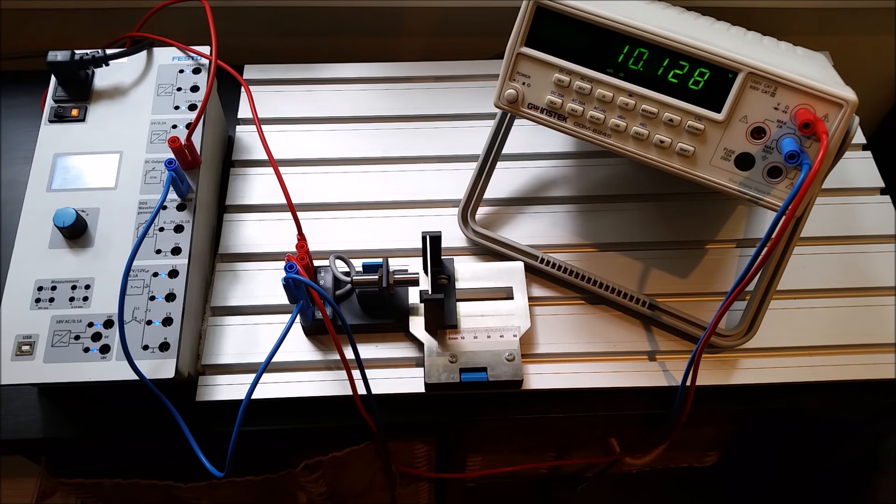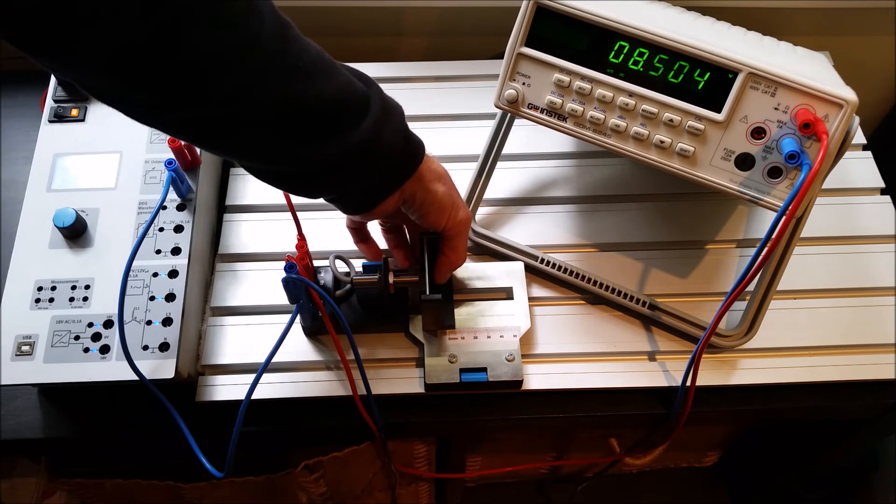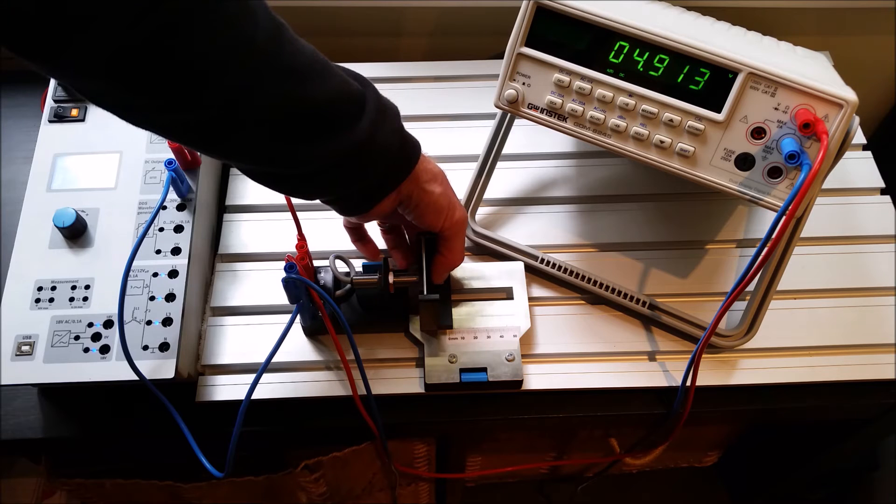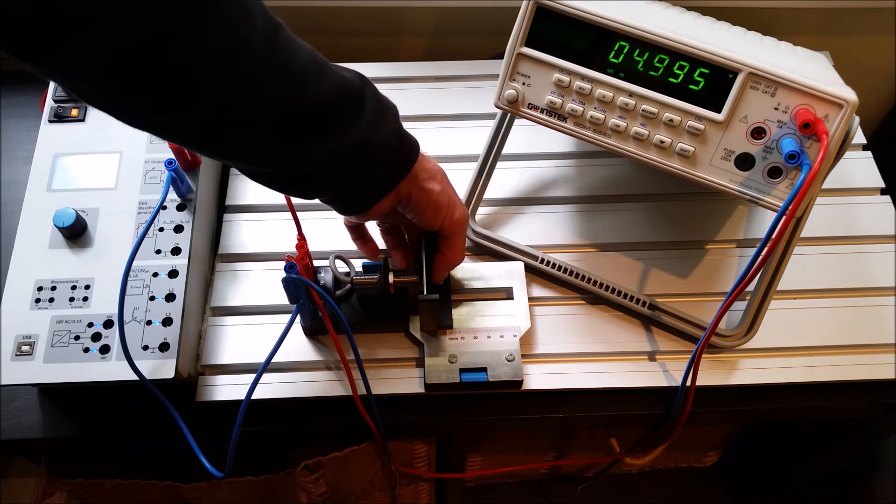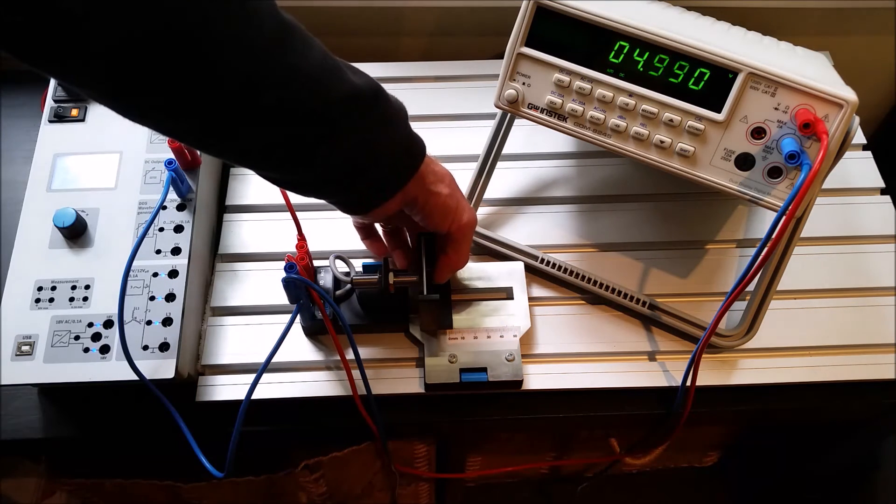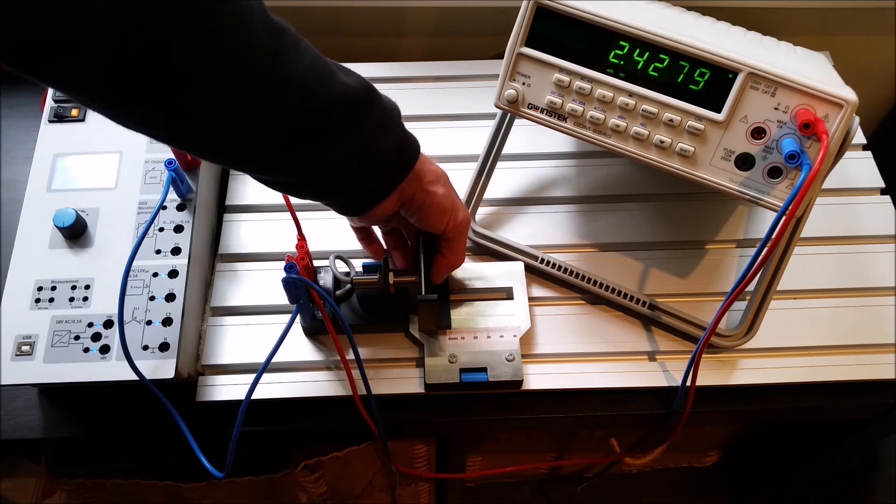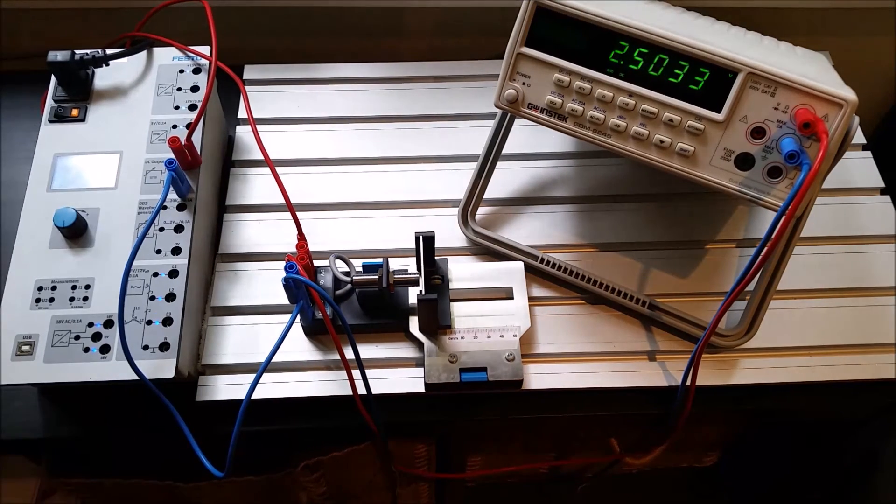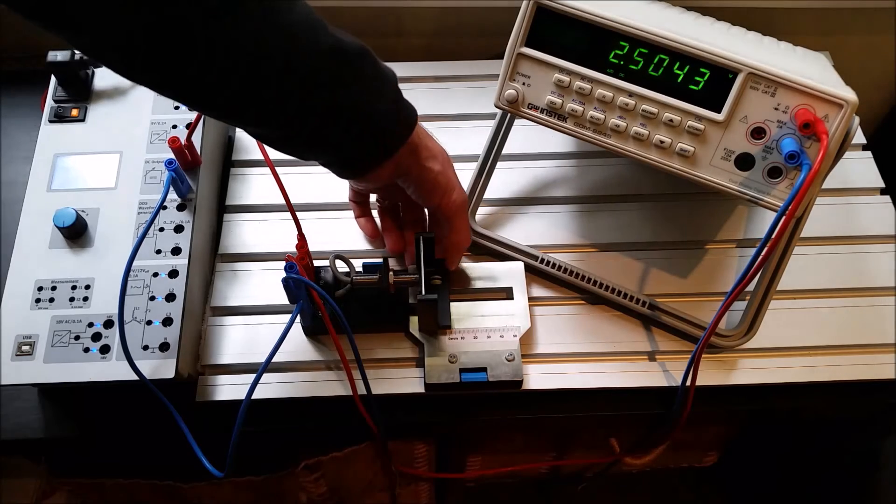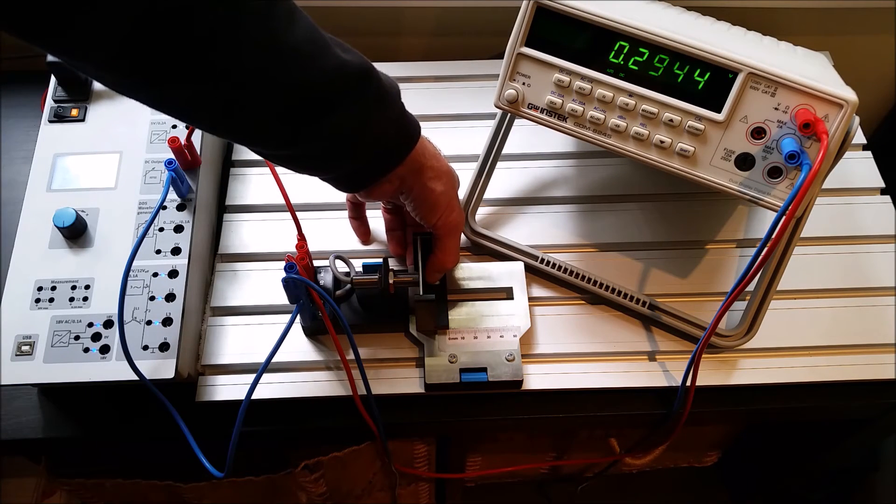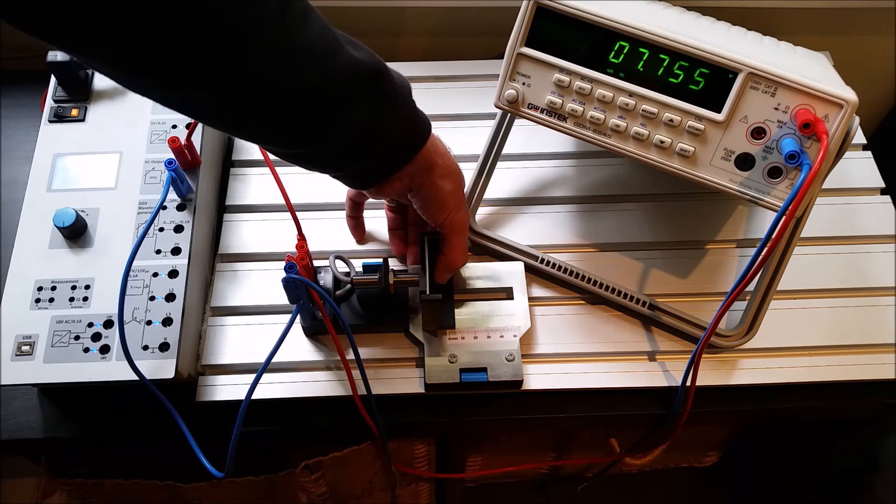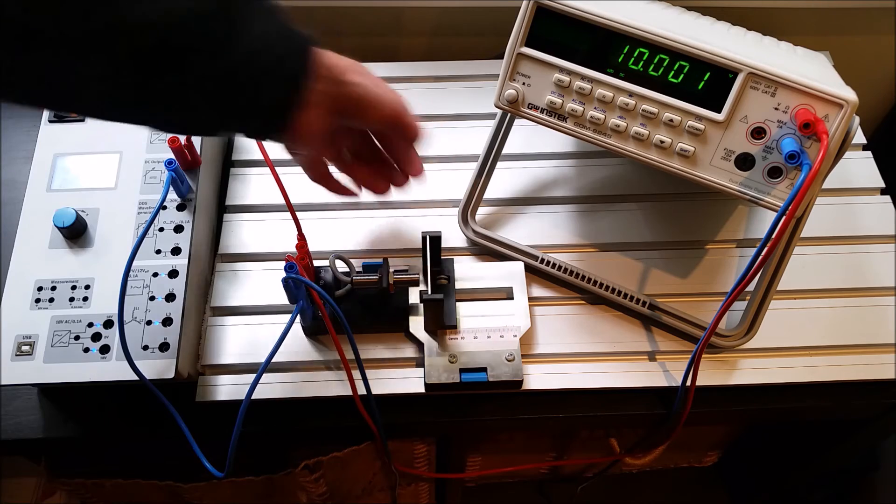And it's a linear output. If I go to 3 mils, let's see if we can get 3 mils here. We should get 5 volts. So come on. There we go. So we've got 5 volts there, and that's roughly about 3 mils. 1.5 mils should give me half of that. It should give me 2.5 volts. So there's 1.5, and I'm getting 2.5 volts.